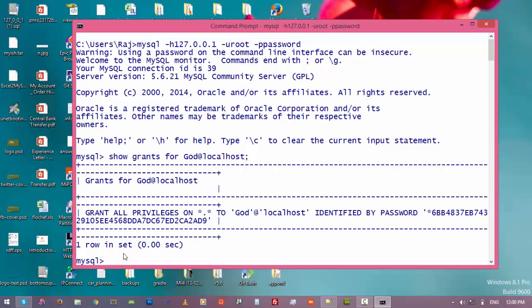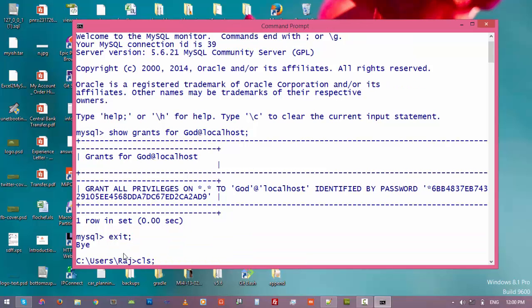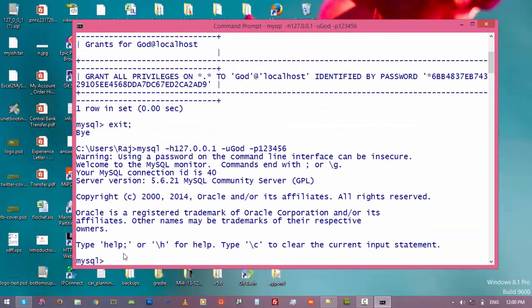Before we revoke access from this user, let's try to log in as god and let's see what it has. So exit and then login as god. Okay, and let's have a look at the database list.